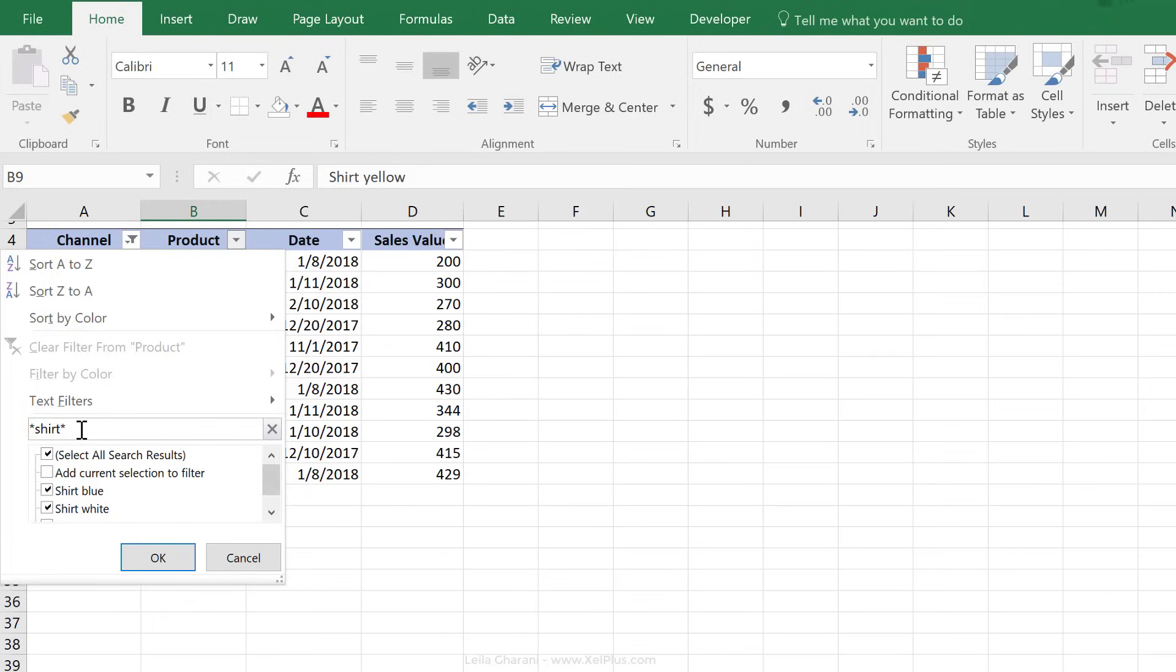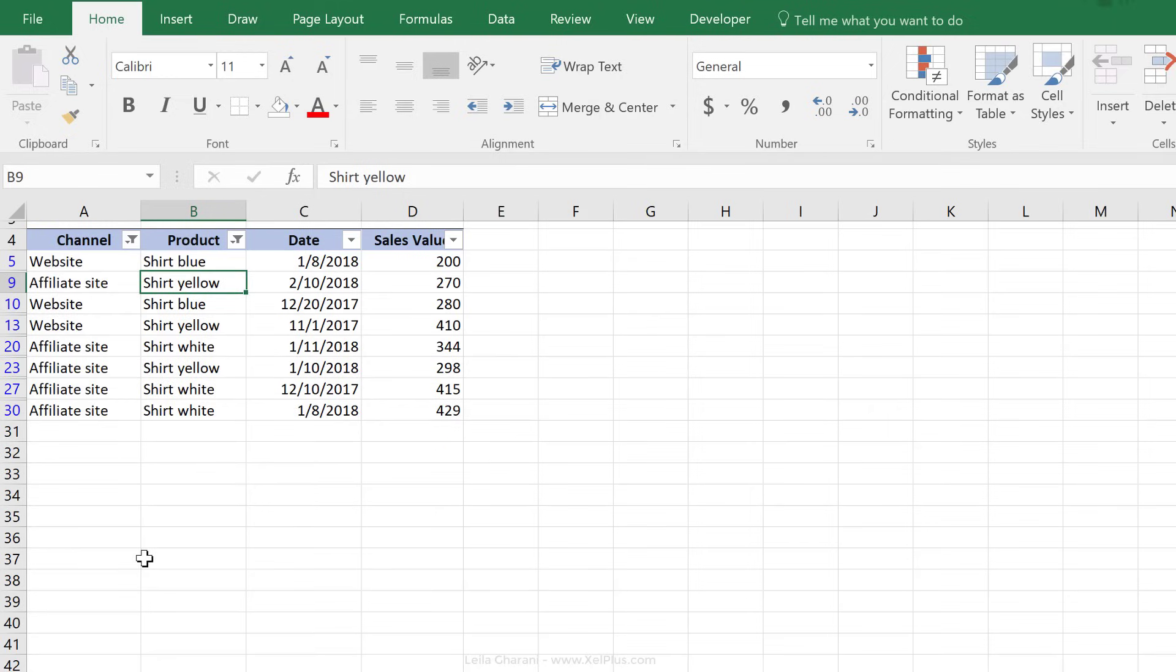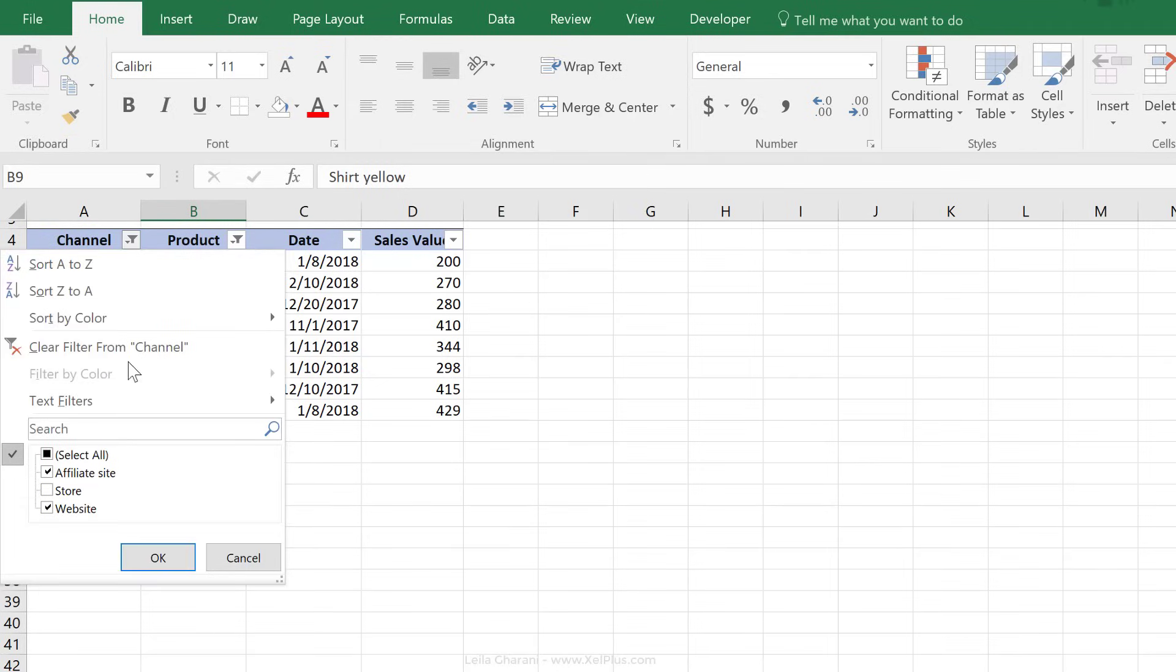A star sign before means that it could also be called blue shirt or white shirt. So shirt doesn't have to be the first word. And a star sign after means that there can be other things coming after this.